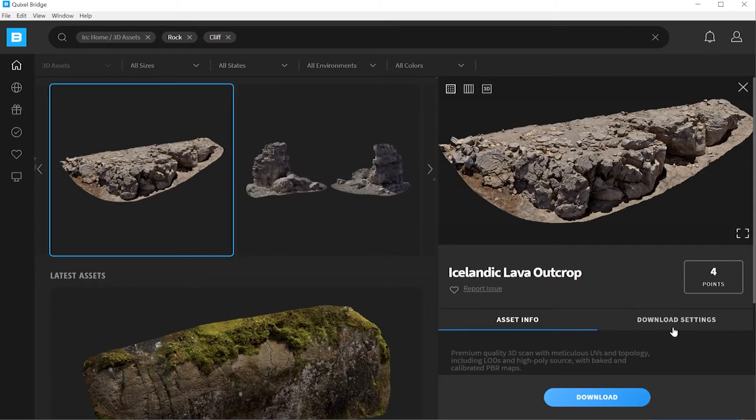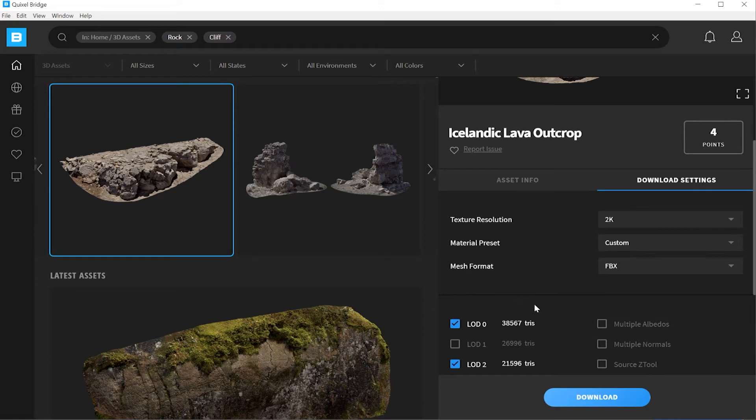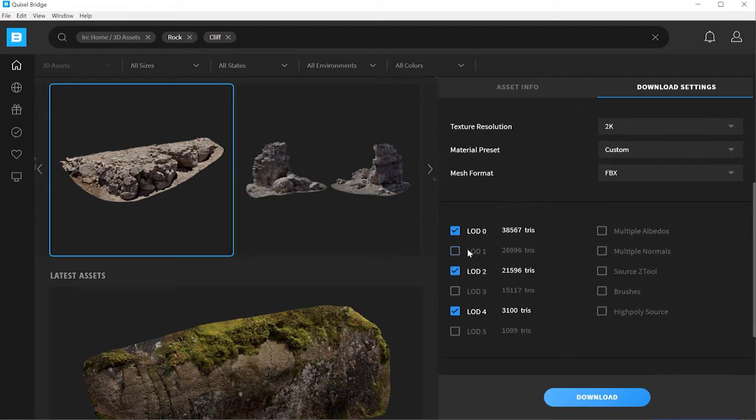Now go to download settings. From download settings, you can pick various formats and also level of detail. Stick with FBX. For level of detail, this is a game engine choice.